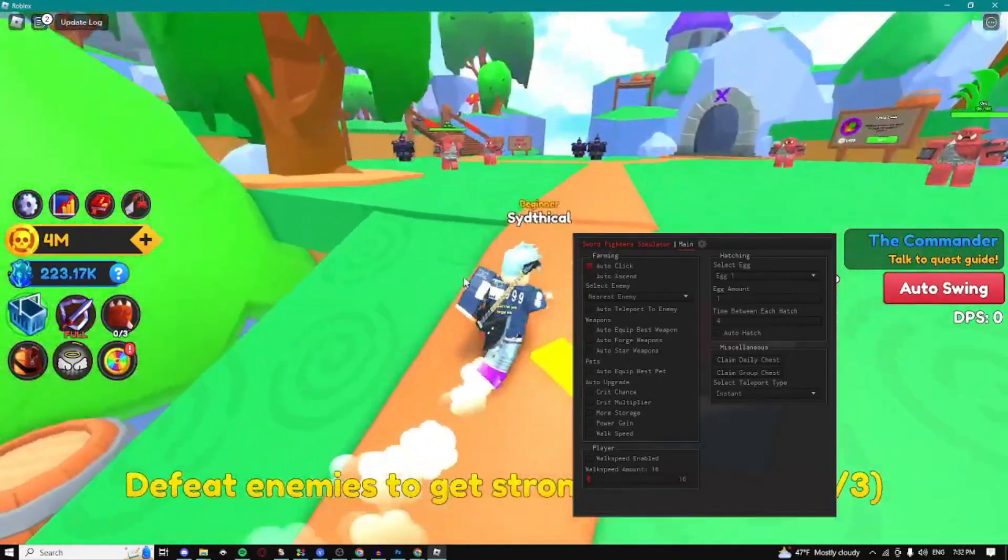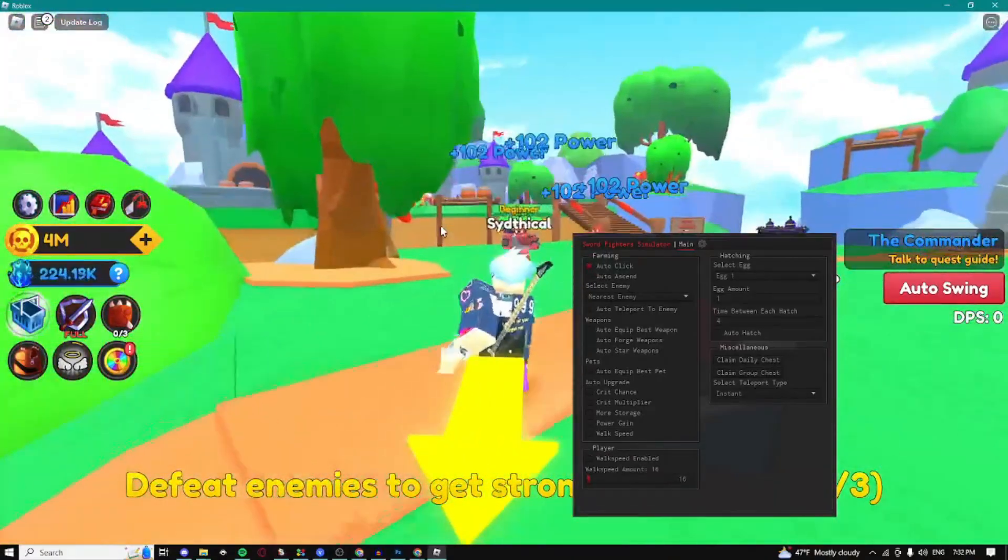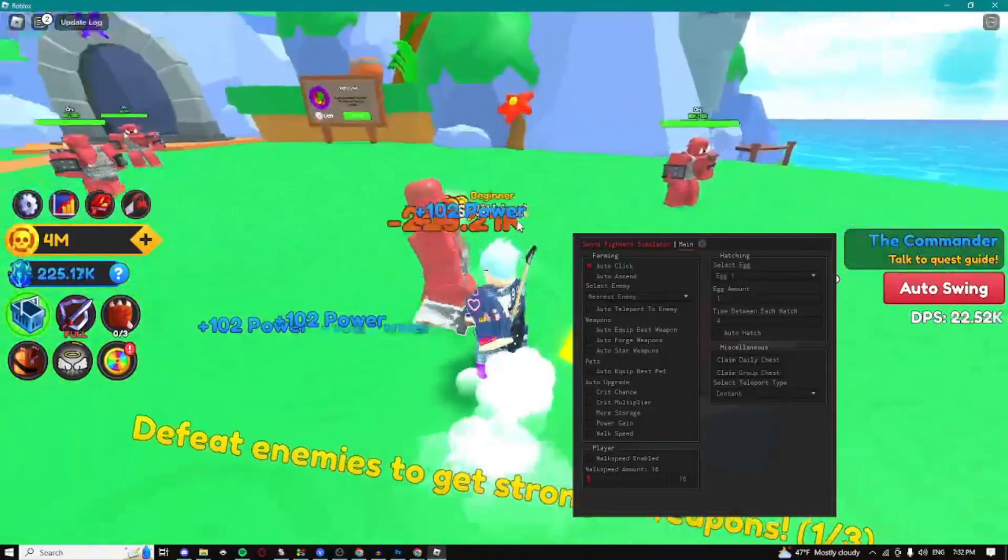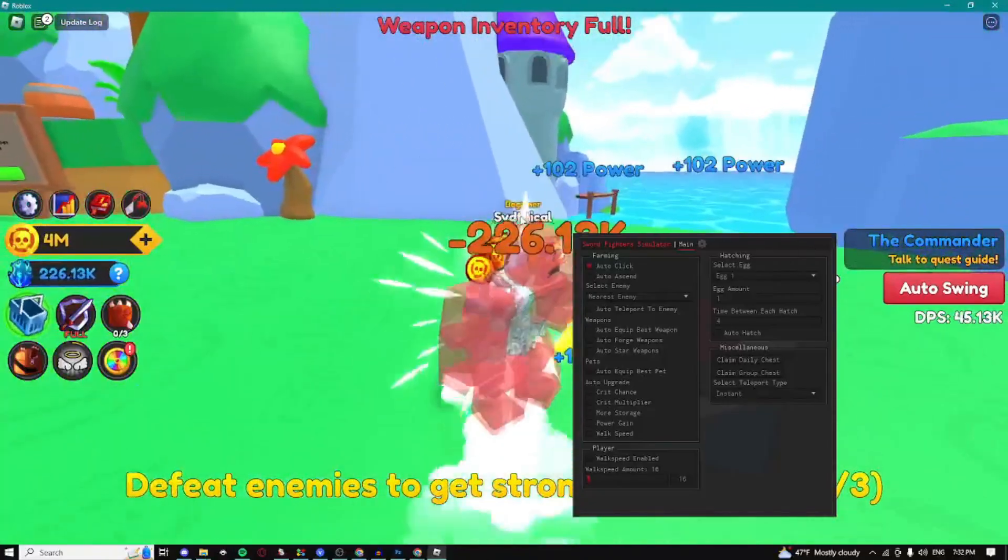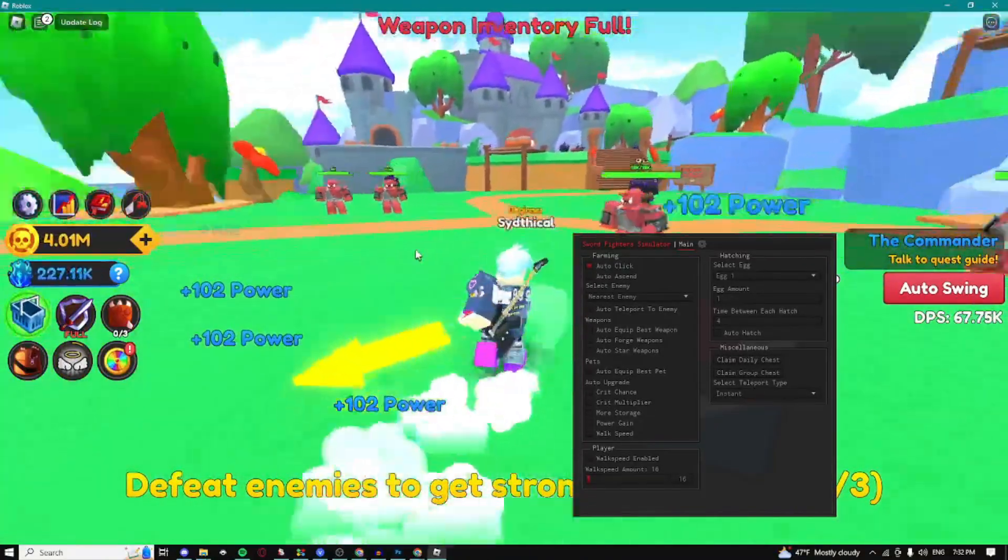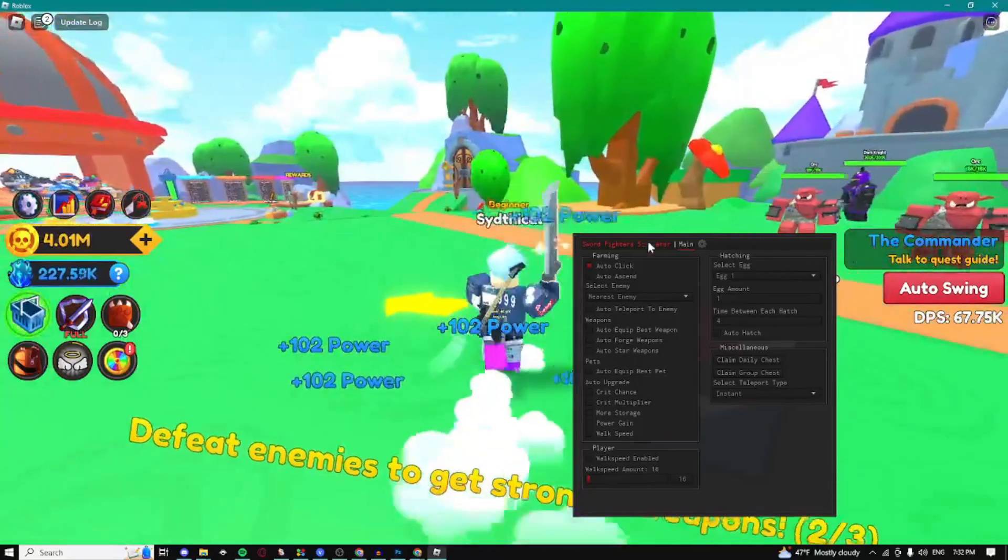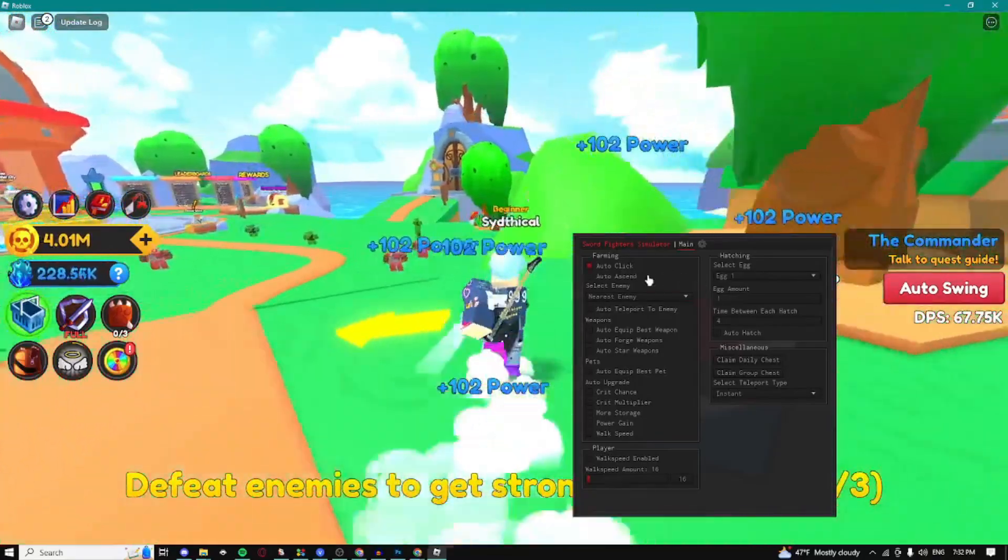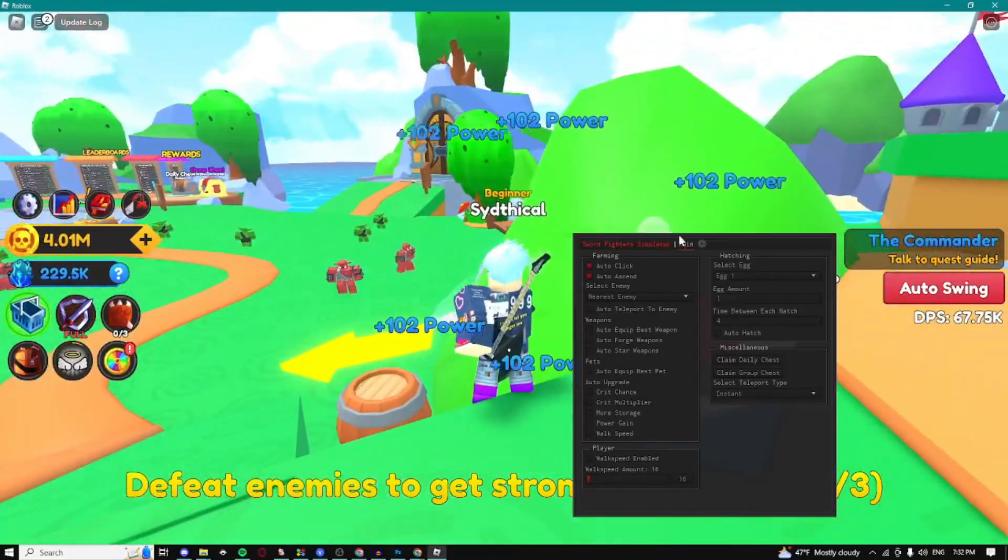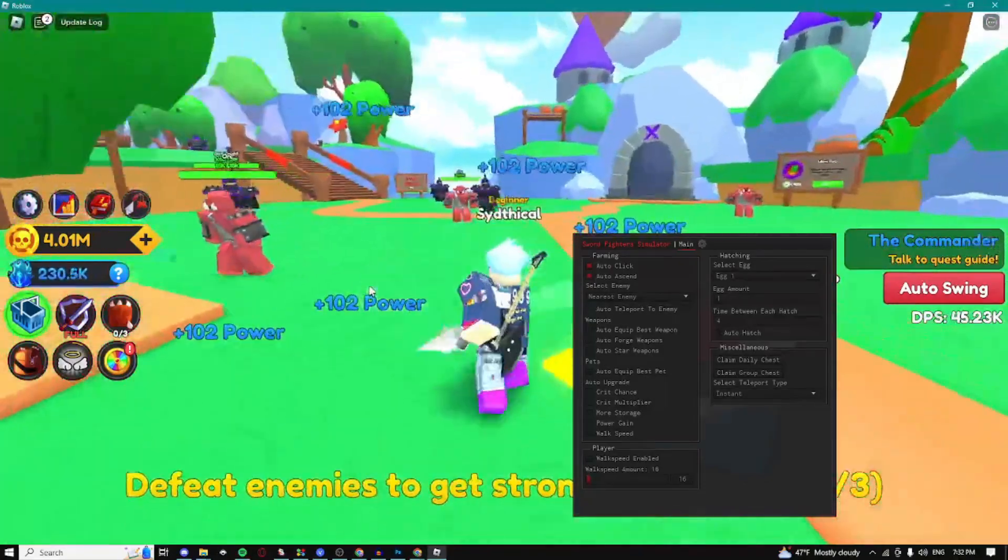Here we have the auto click and as you can see it's automatically clicking and we can automatically farm mobs using this. It's also automatically farming power which is extremely good because it's farming two things at once. We can auto ascend, so just enable those and you're going to be able to automatically ascend.